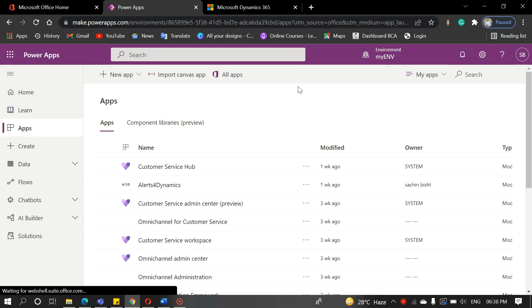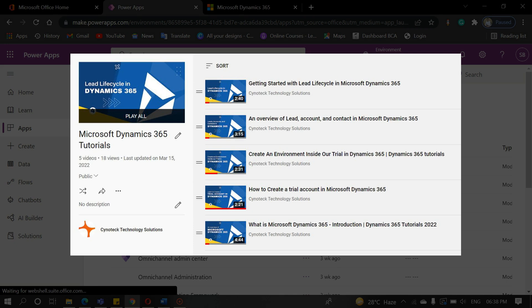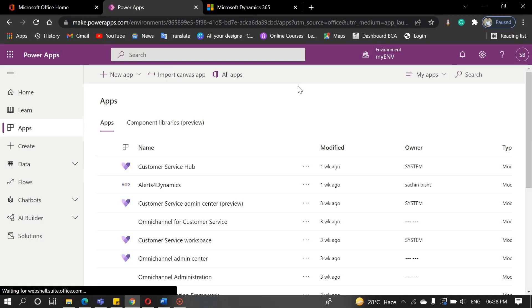Hello everyone. Welcome back to our YouTube channel. In the last video, we discussed part one of the lead lifecycle. Today, we will see part two of it. If you didn't watch that video, please check it out. Link in the description.